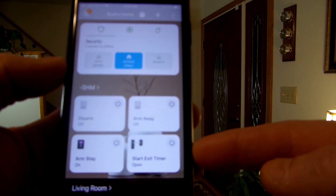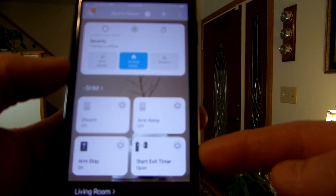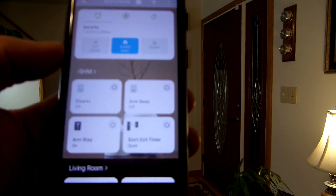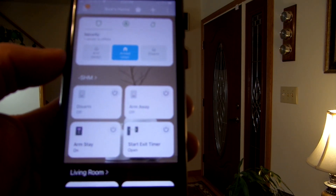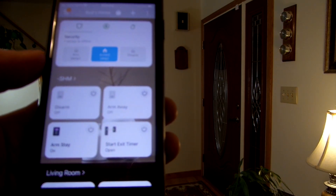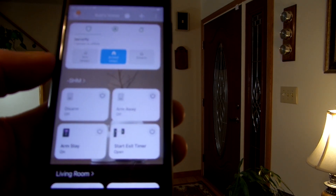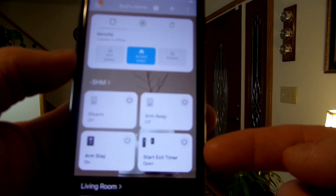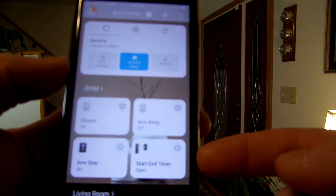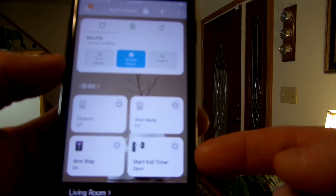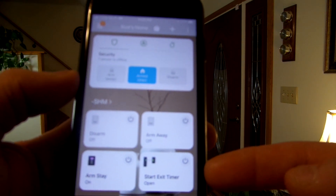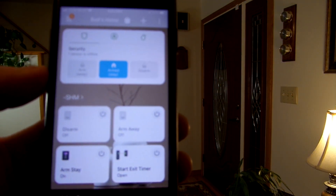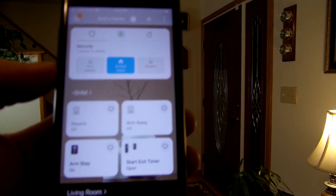This is a momentary virtual switch that acts like a press button. In my client's home, I used the SmartThings button mounted right next to his door — he simply presses it before he exits, giving him one minute to exit without triggering the alarm. In my case, I'll use this start-exit timer virtual momentary switch. But first, I'm going to leave it unpressed while in arm stay mode to show you what happens when the door is breached without using the exit timer.